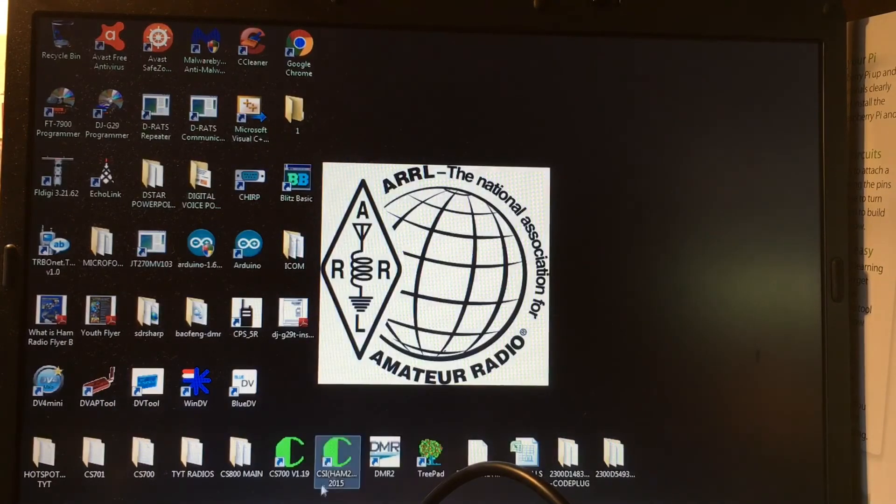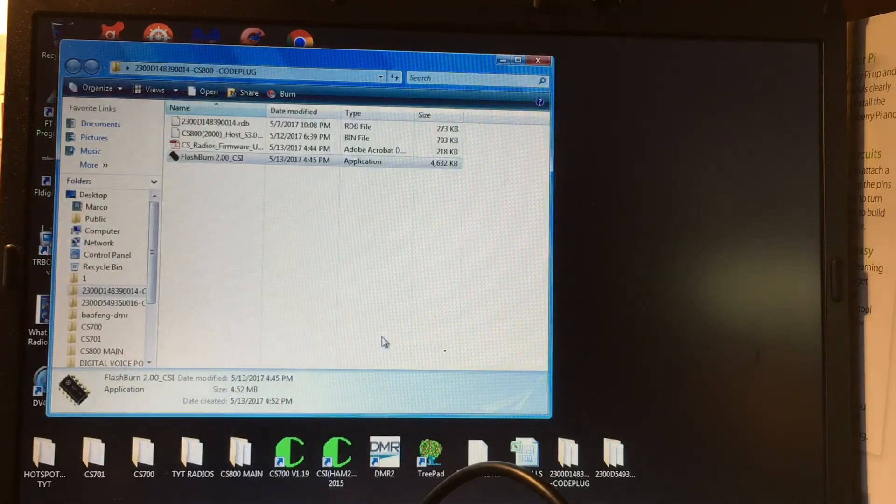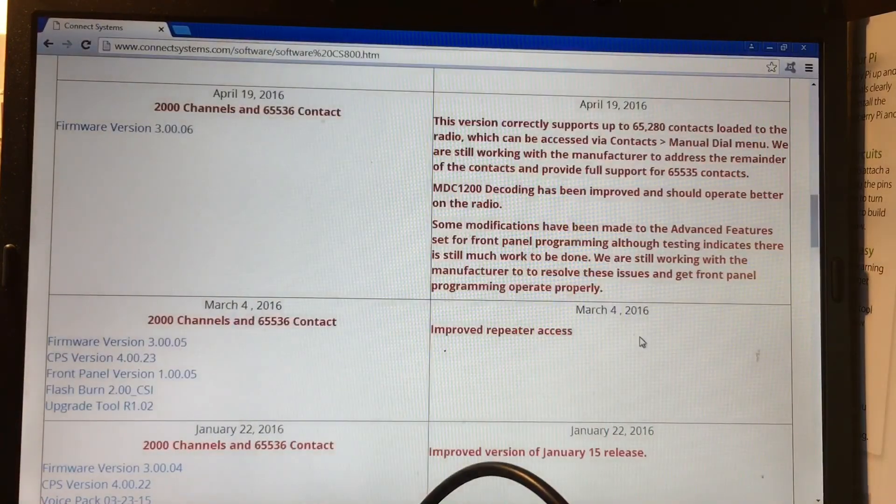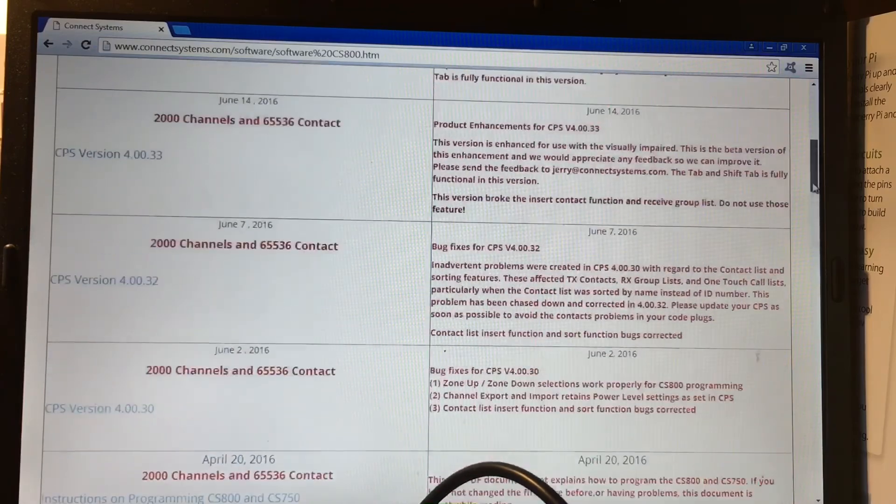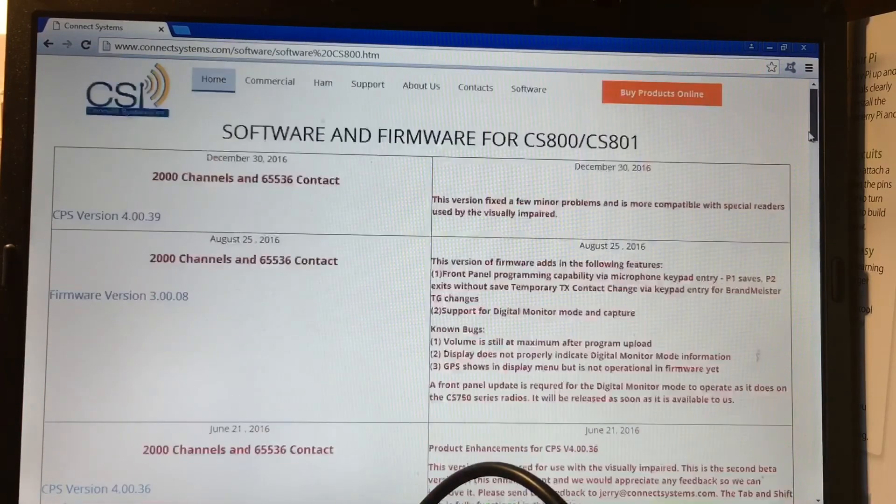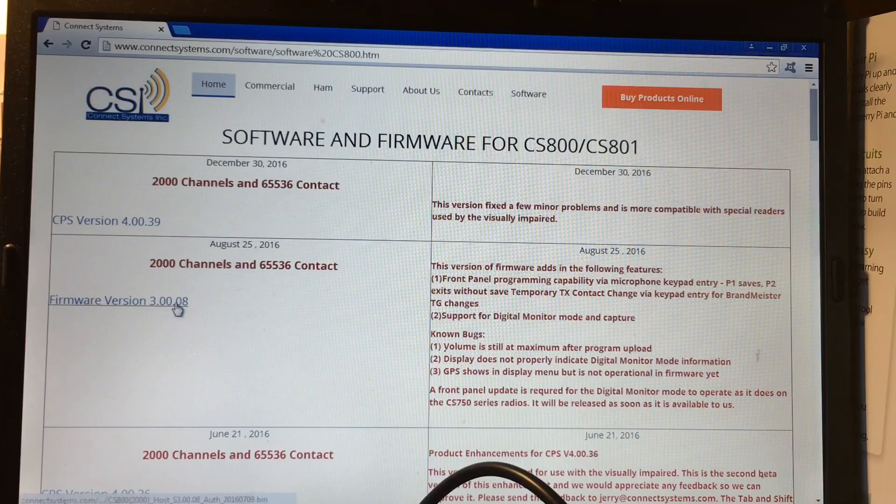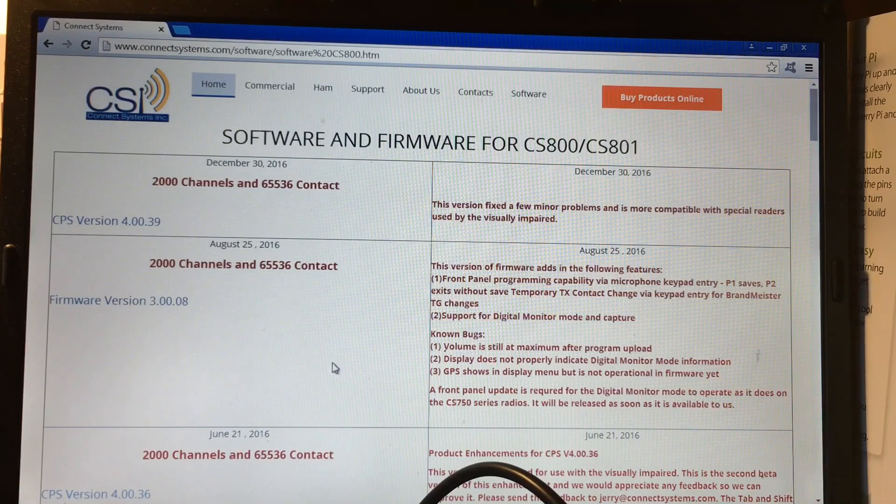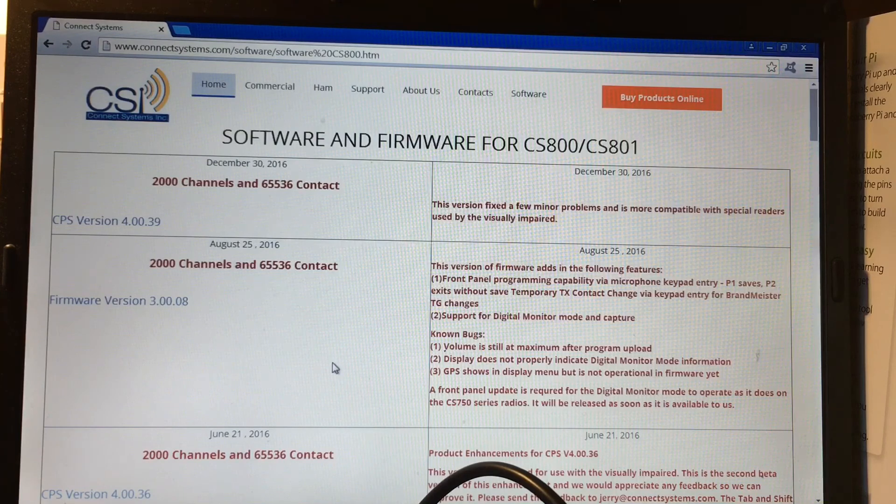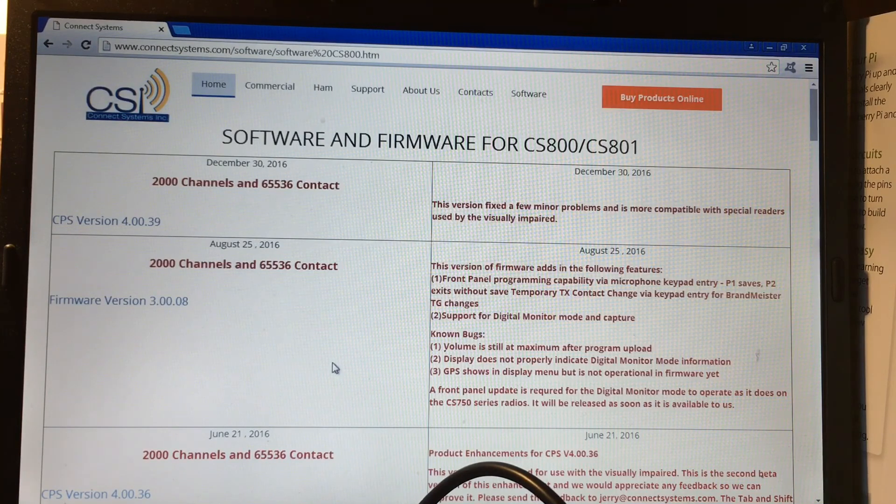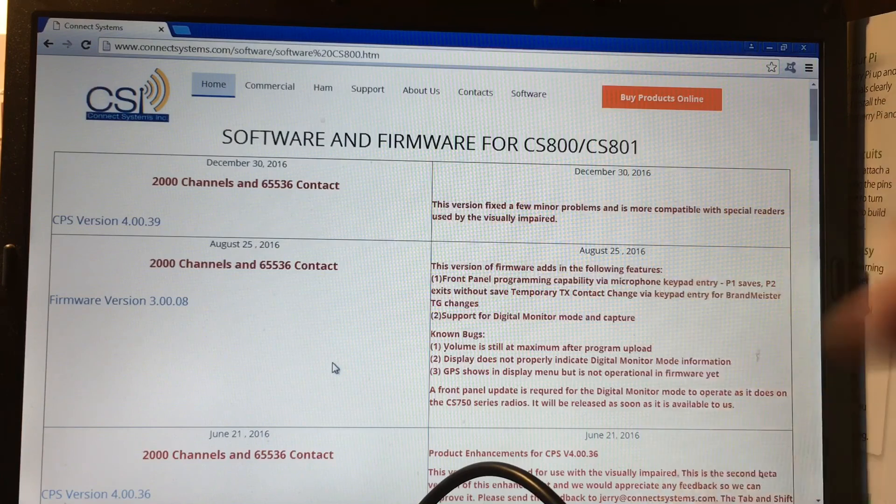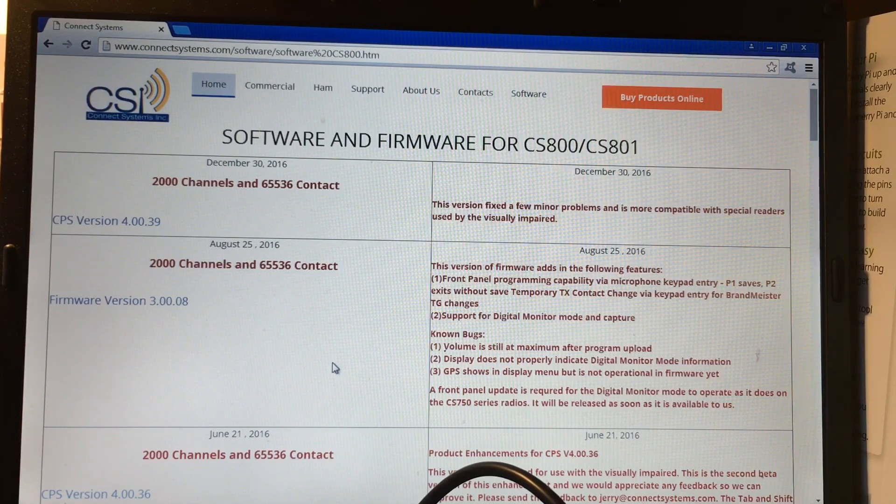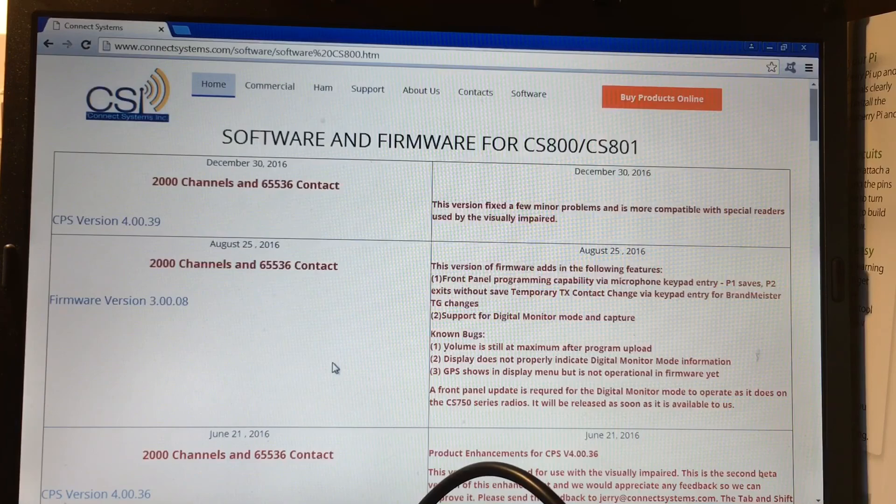Program the code plug is in there, didn't really mess up the code plug. Everything else is fine. And it's all set. Now this radio is up to the top latest version of 0.08. So that's it, the radio is all done. If you like this video, give me a thumbs up. I'll be making more videos. And I haven't forgotten, thanks for watching.